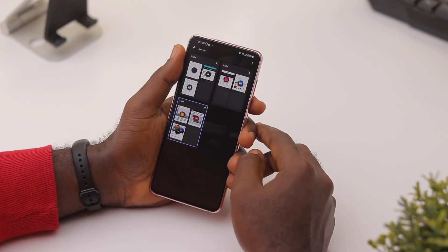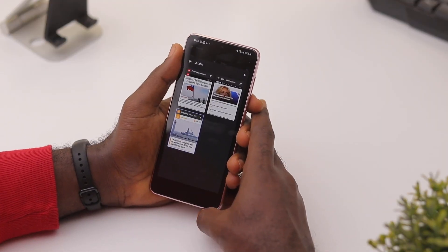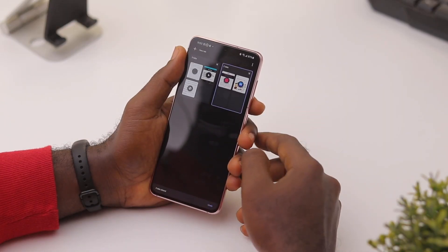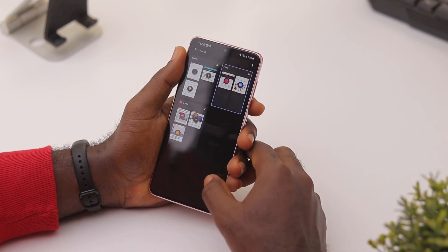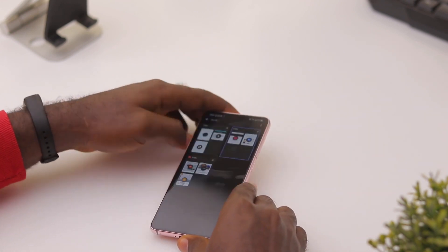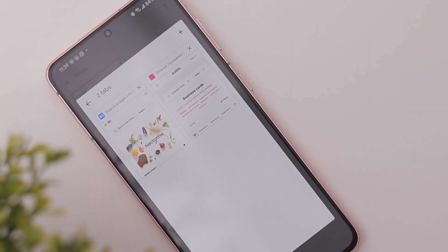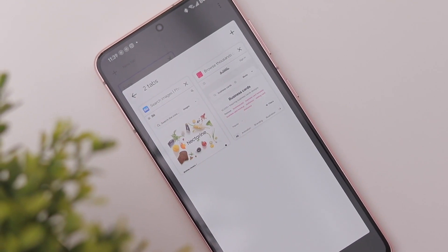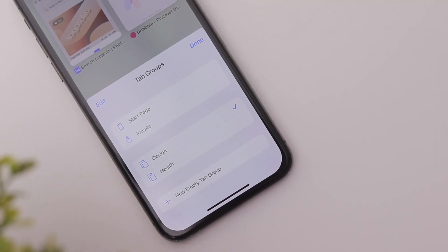Once you tap into it you can see all the web pages you've opened in that particular group. If you want to close a group you can close it all together, or close individually by swiping to the left. If you want to add a tab in Chrome, you'll see a plus sign at the top right — you can click that and create a new web page that exists in that particular group, which is nice.